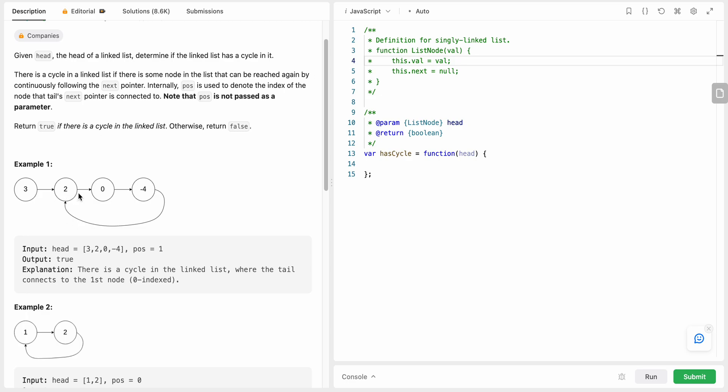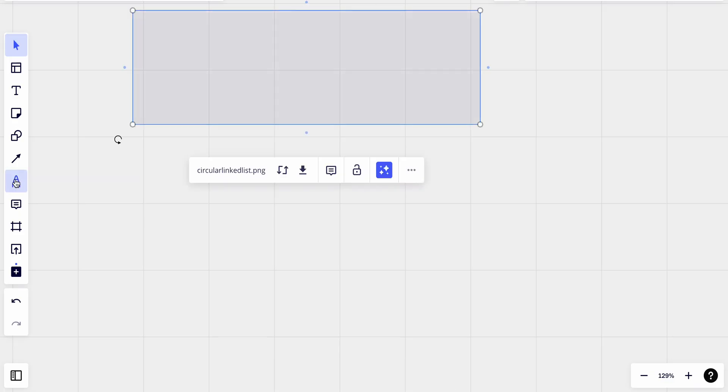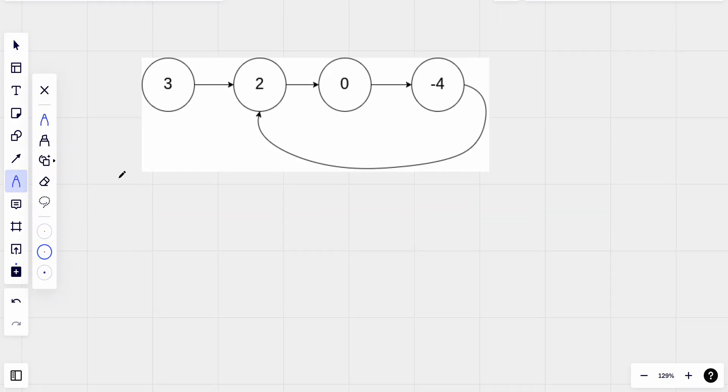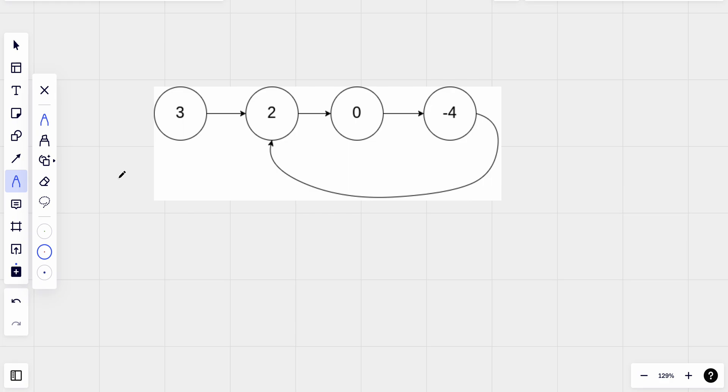So how can we actually solve this problem? There are two ways I'm going to talk about in this solution. So the first way is by marking the node that we have visited as visited.